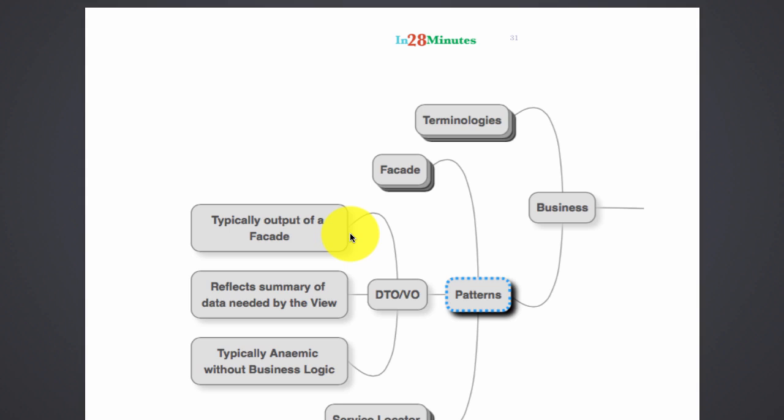The facade needs to return an object back. What is that object? That object is the data transfer object. The data transfer object is basically the summary of data which is needed by the view.